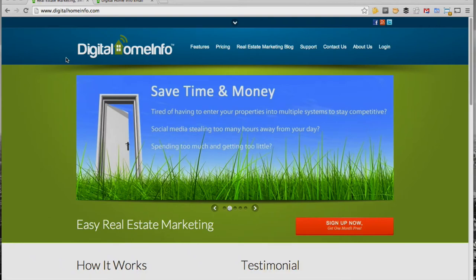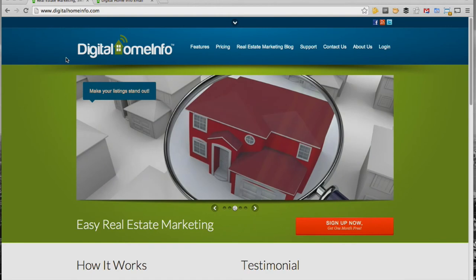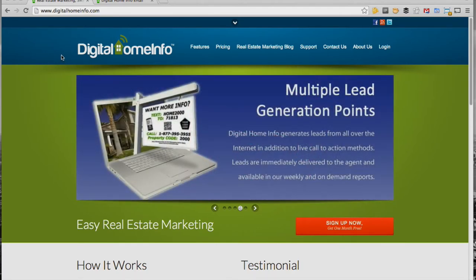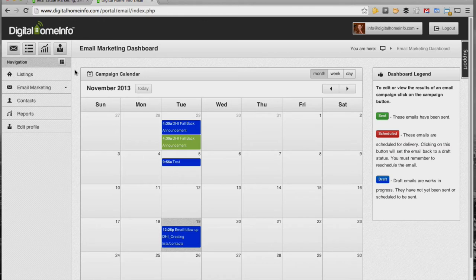Hi, Adam Small here with Digital Home Info. Today we're going to be talking about how to add a contact or subscriber to a list within the Digital Home Info system. As you can see, I'm already at our main www.digitalhomeinfo.com page and I'm actually already logged in and I'm in the email marketing dashboard.